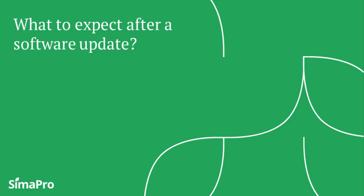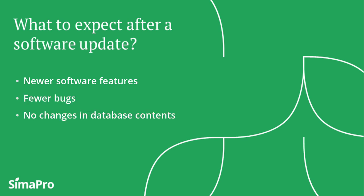Now after updating only the software, what changes can we expect to happen? Essentially, you get a newer version of the software that contains newer software features and fewer bugs. The database contents will remain unchanged.